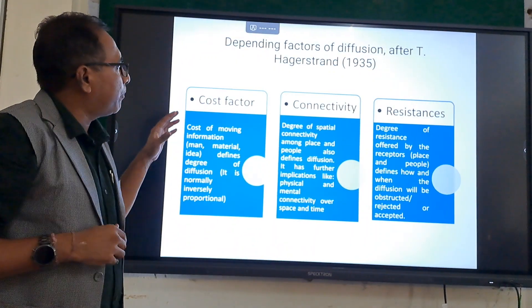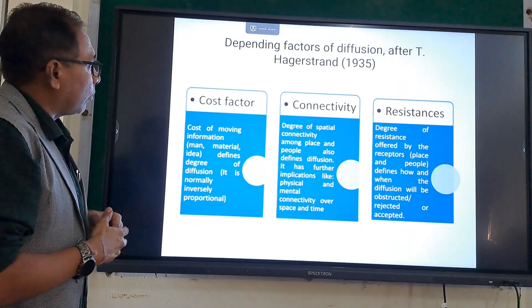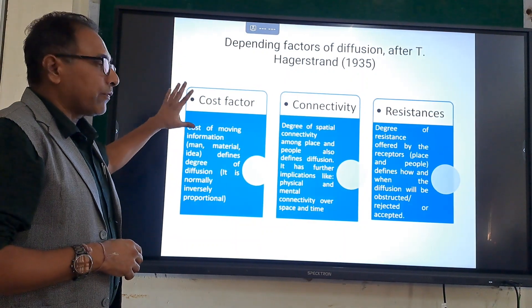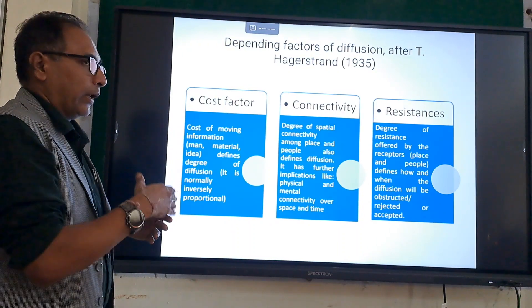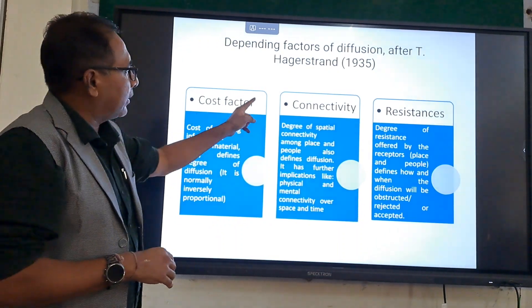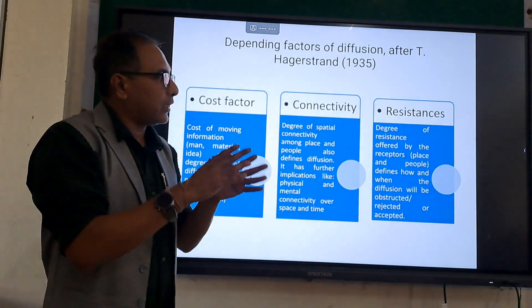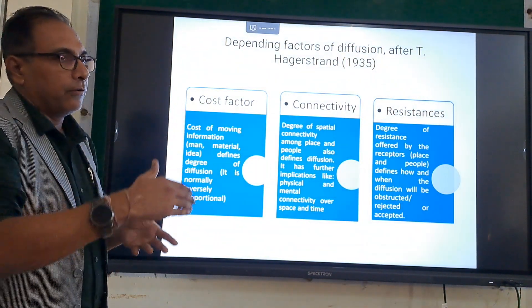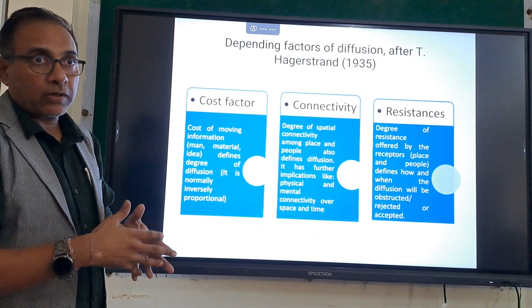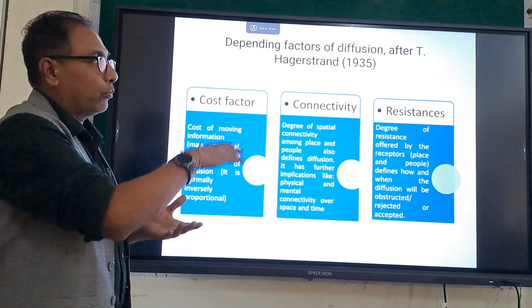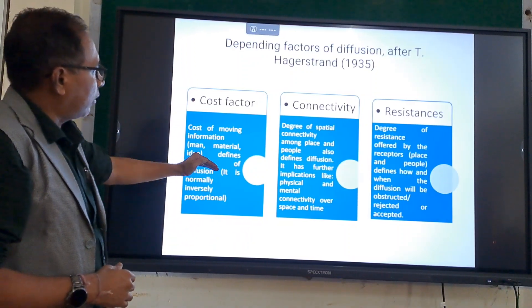He stated that there are three fundamental elements related to diffusion — determining factors of diffusion. One is the cost factor — the cost of moving information from one place to another. The second is the connectivity vector. The third is resistance towards diffusion, which is a kind of obstruction. If there is no obstruction, diffusion will continue; if obstruction occurs, diffusion will stop at that point.